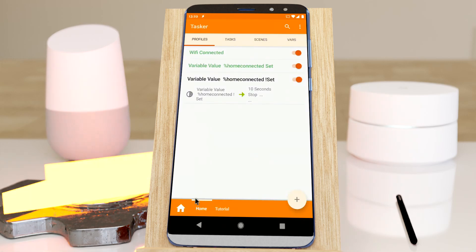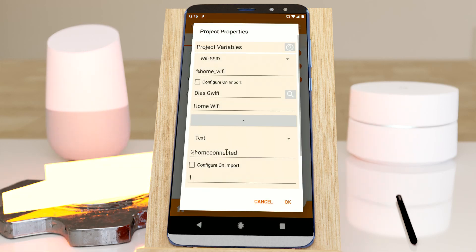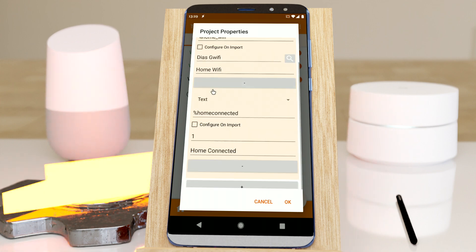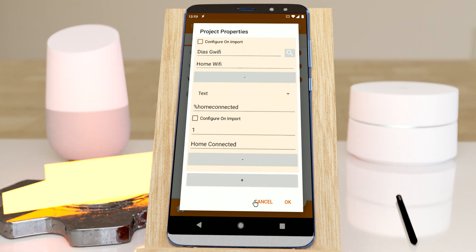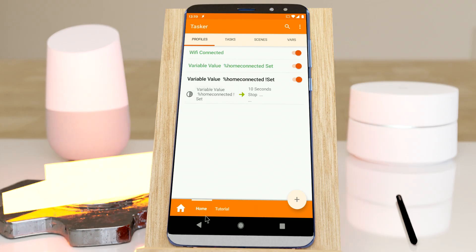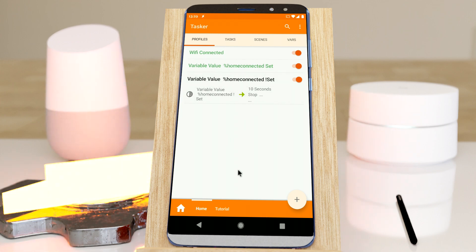Tasker now has a new concept called project variables. If you go to project properties here, you can see there are a bunch of variables configured. These variables are only available inside this project and not inside any other project. This can be useful so that you can define variables that are used in the project but won't be used in the rest of your setup.